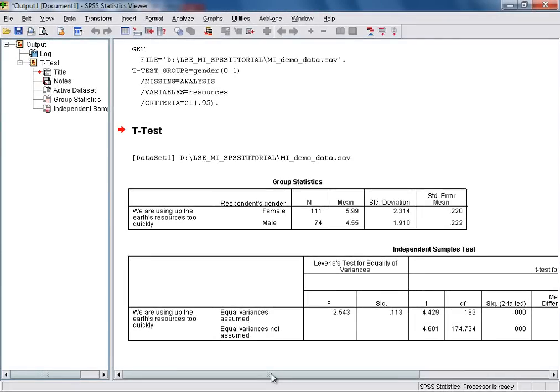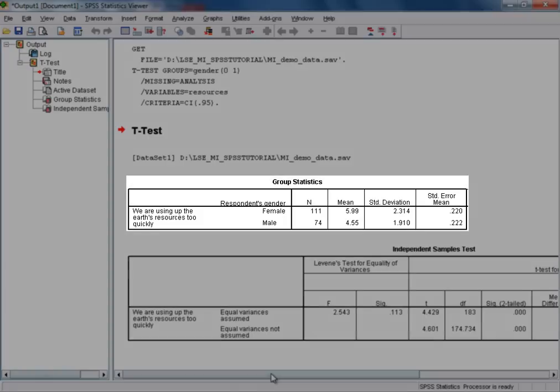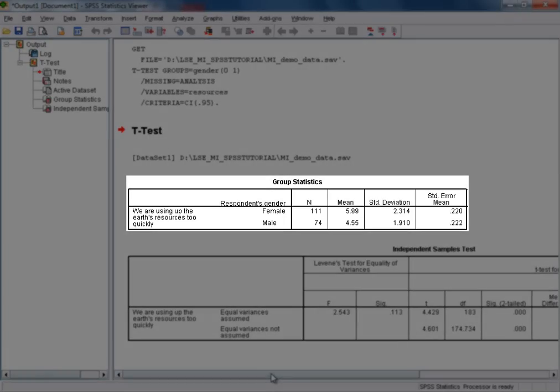We can see the results of our test are now shown here in the Output Viewer window. The box at the top provides us with some summary statistics for our test variable, based on the two groups that we're comparing.